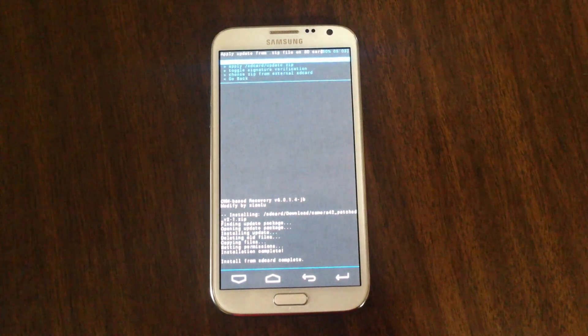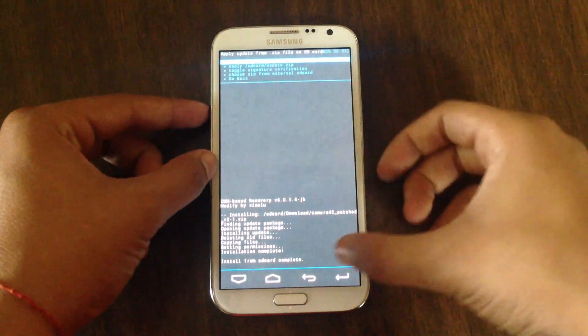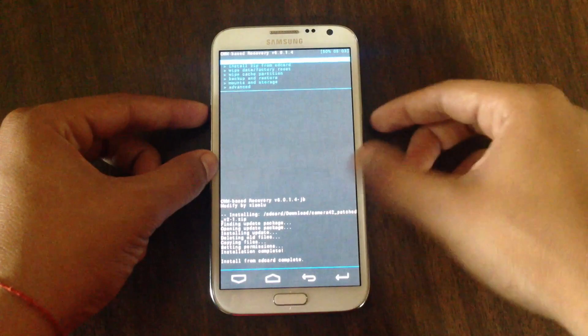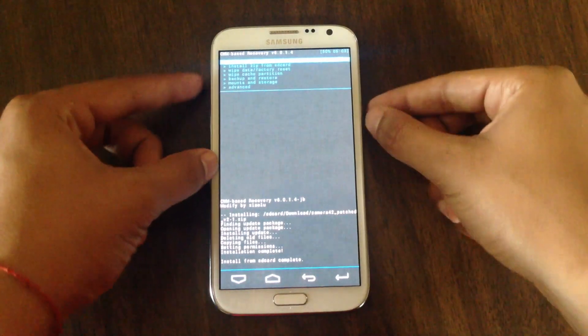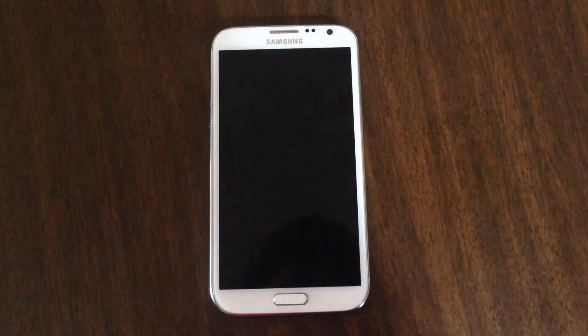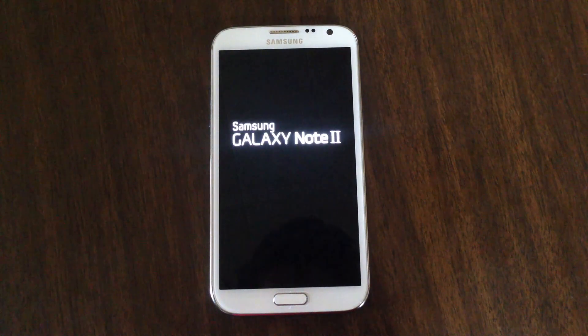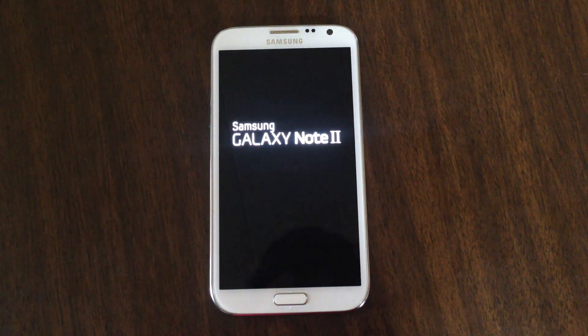And that's it — it's installed. Now you'll want to go back and reboot the system. Now it's rebooting.